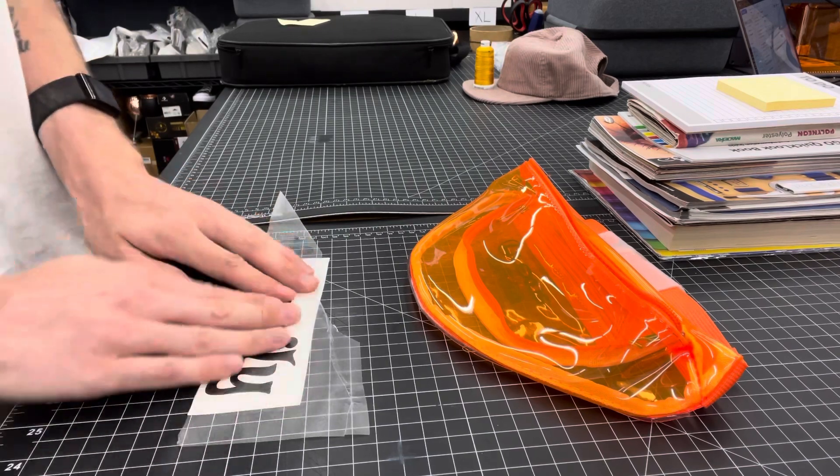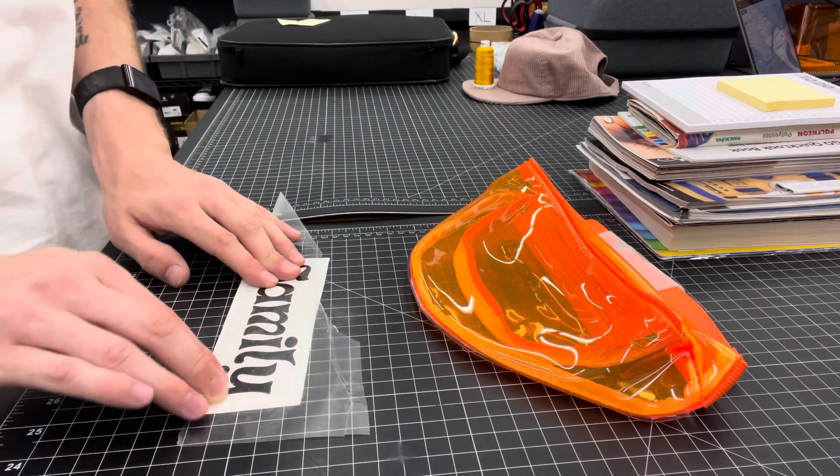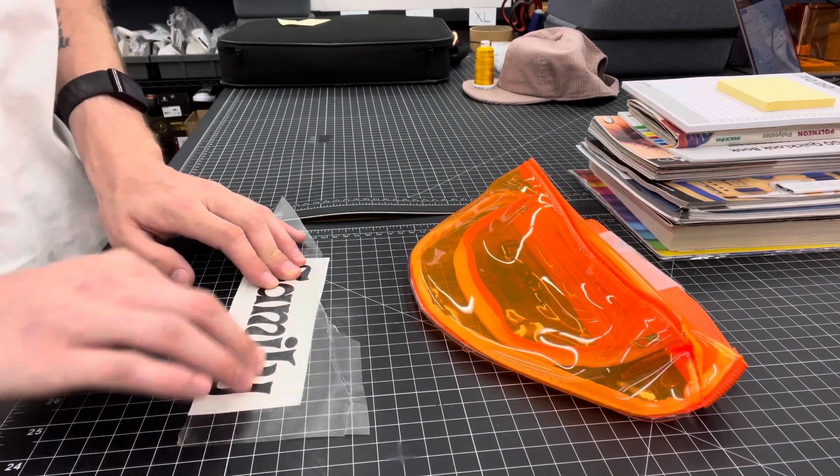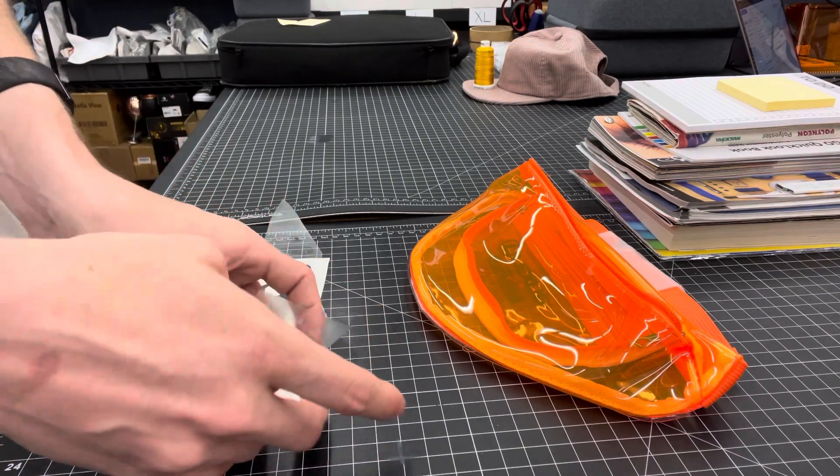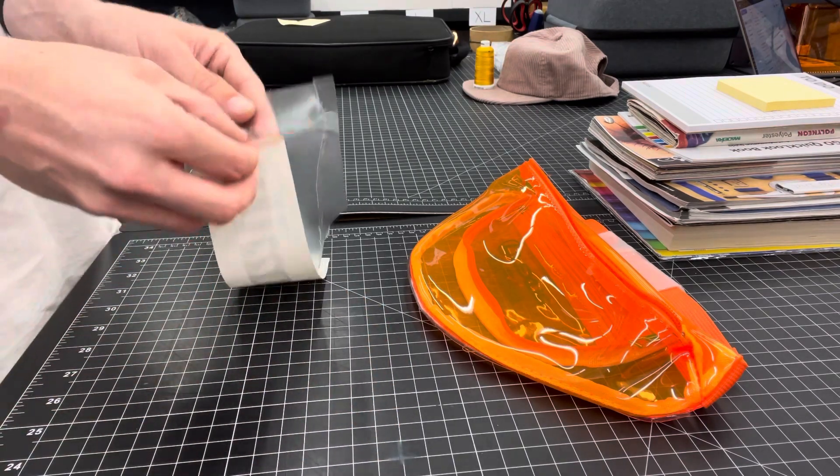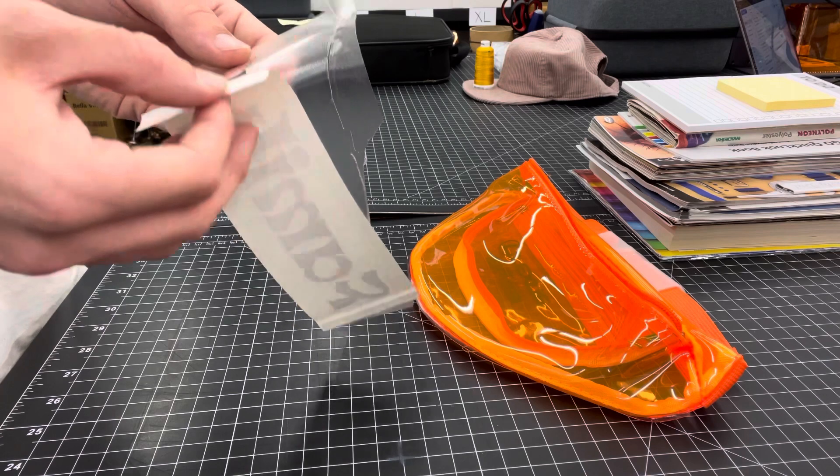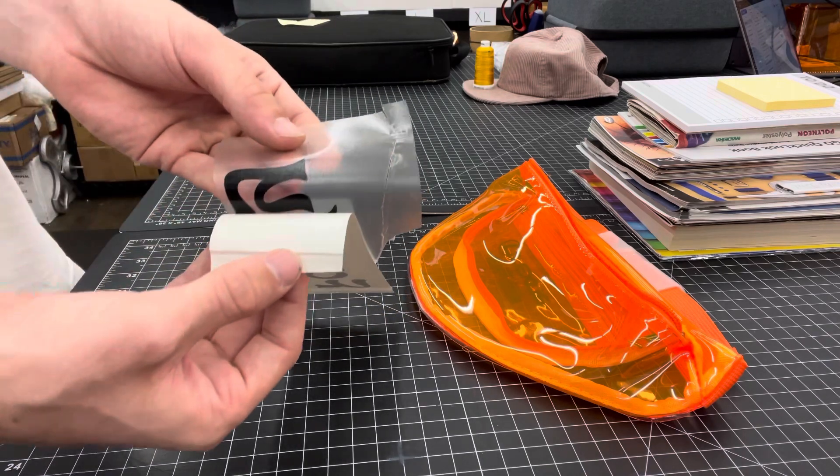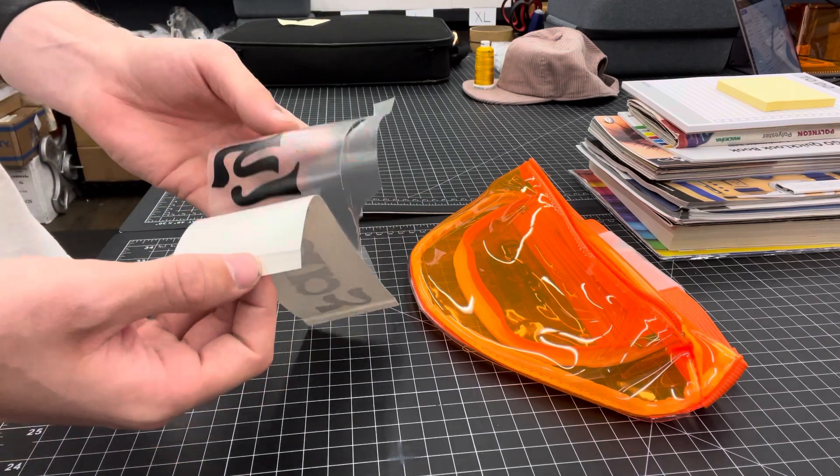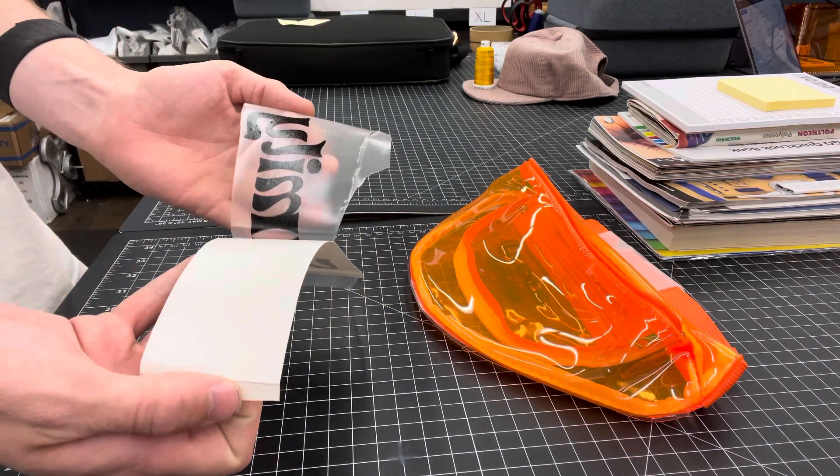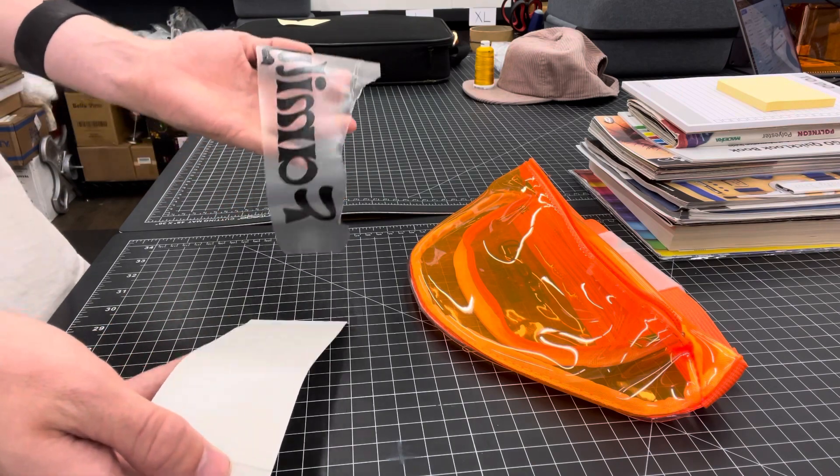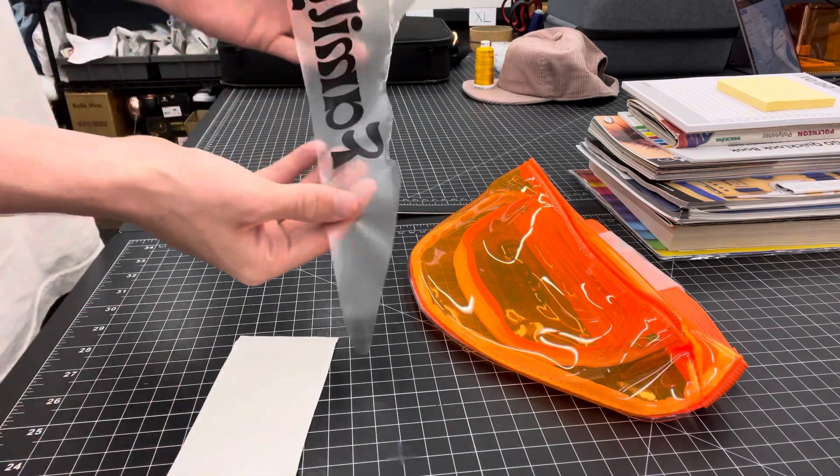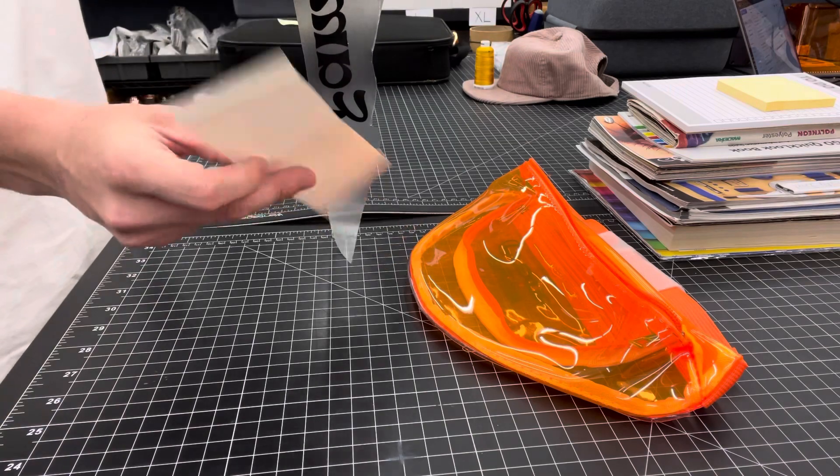Make sure you get the full surface area of the vinyl making contact with the sticky carrying paper. And then it's a matter of peeling your vinyl off of its original paper and onto the carrier paper.